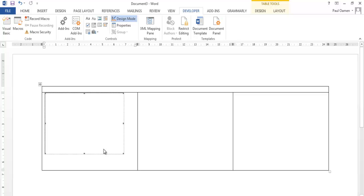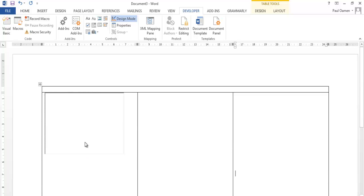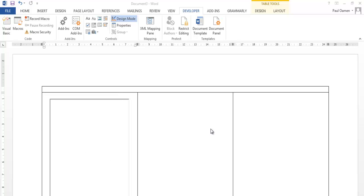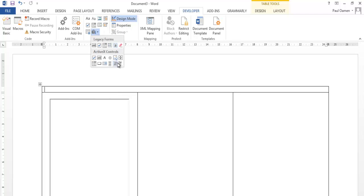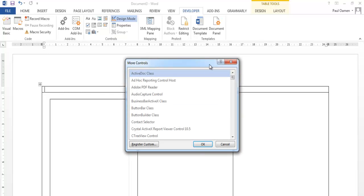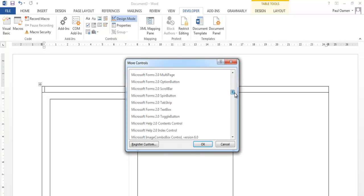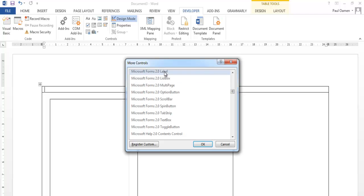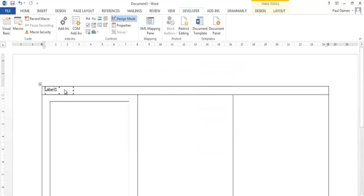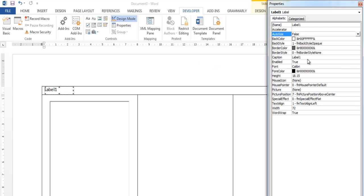Let's drag it and add a little more space. Now for the label, let me go into Legacy controls and insert a Microsoft Forms label. There we go. Now let's go to the Properties and, where it says Caption, enter 'Multiplication Time Table'.